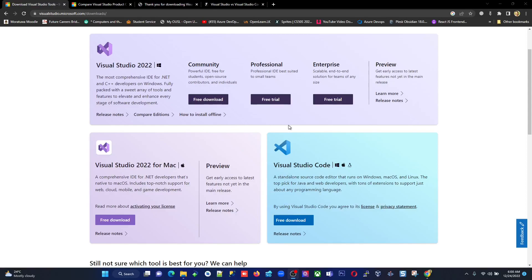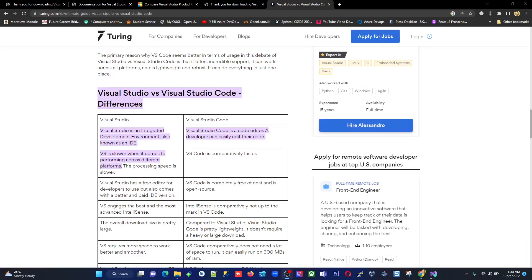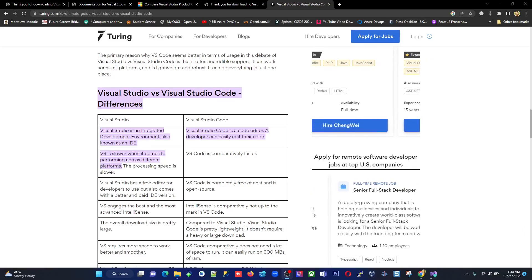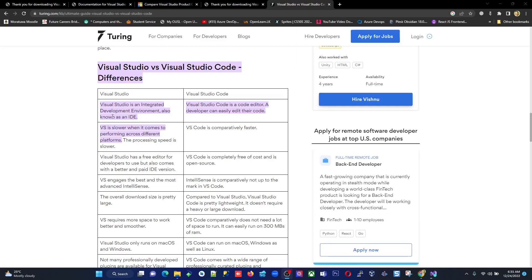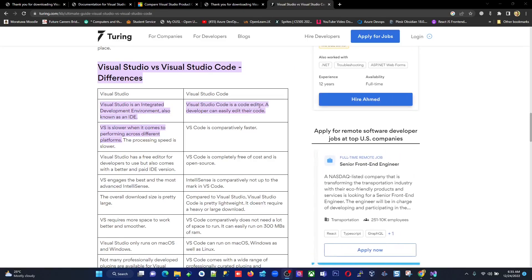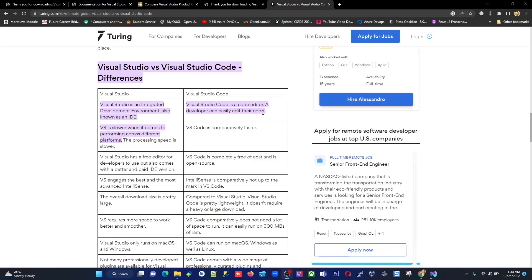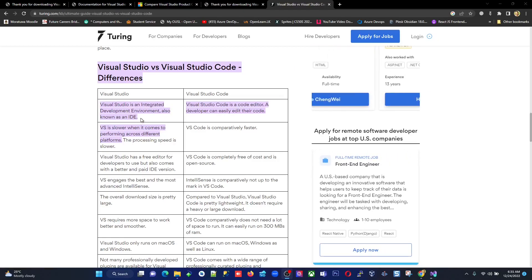Visual Studio Code supports Windows, Mac, and Linux — almost all platforms currently available. It is a code editor. To clarify the comparison: Visual Studio is a full IDE (integrated development environment), while Visual Studio Code is a code editor where a developer can easily edit code, but Visual Studio provides many more built-in options as an IDE.